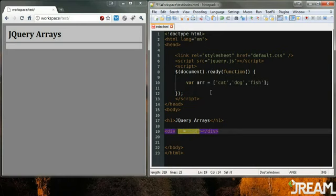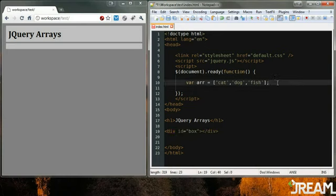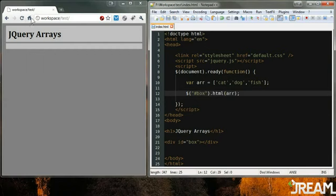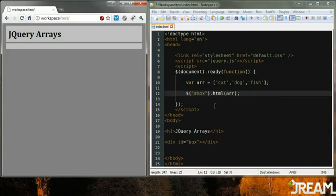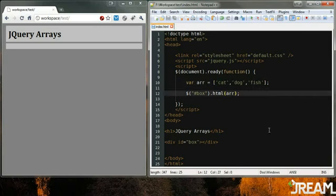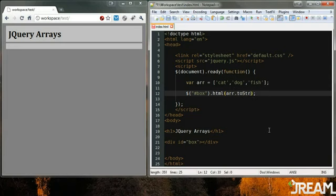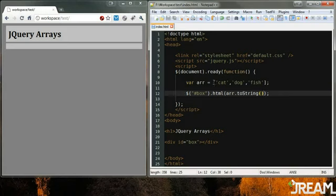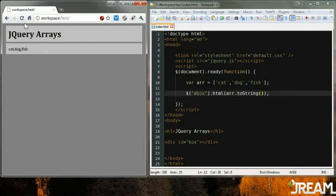And then down here I have a div ID of box and I'll do box dot HTML array and I'll refresh this and nothing appears because it can't print all these out. So what you can do is something similar to Java - not JavaScript but Java, this is also in JavaScript, that sounds confusing - and we do toString. So it turns this array to a string and there it lists it out to us.